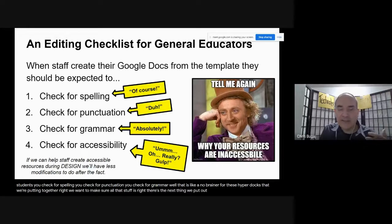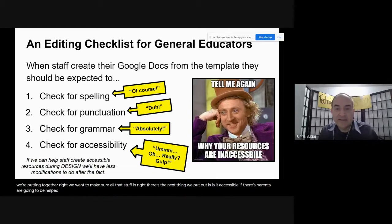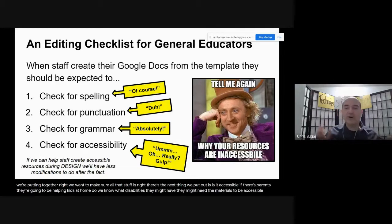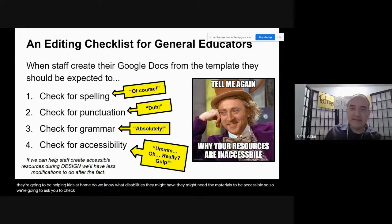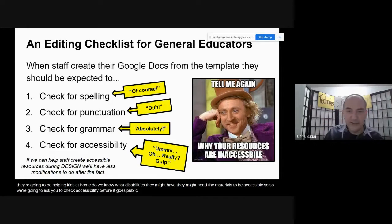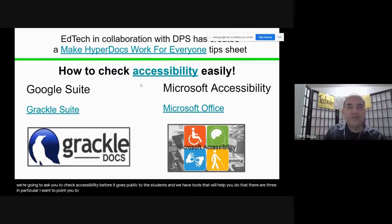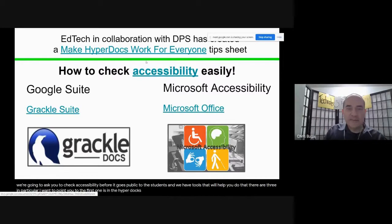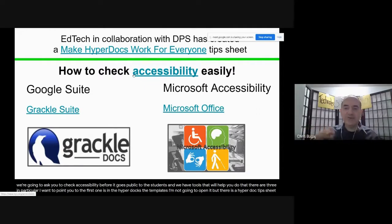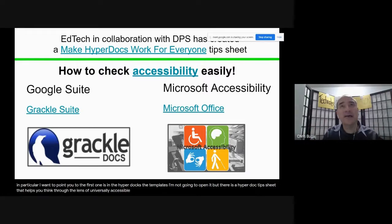So how do we check accessibility? We have some tools that will help. I equate this to when you were in fourth grade and had an editing checklist — you check for spelling, punctuation, grammar. That's a no-brainer for the HyperDocs we're putting together. The next thing is: is it accessible from home? If there are parents helping kids at home, do we know what disabilities they might have? They might need the materials to be accessible. So we're going to ask you to check accessibility before it goes public to students — and there are three tools in particular I want to point you to.